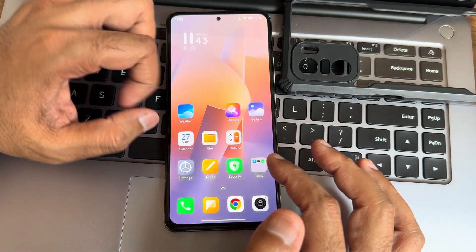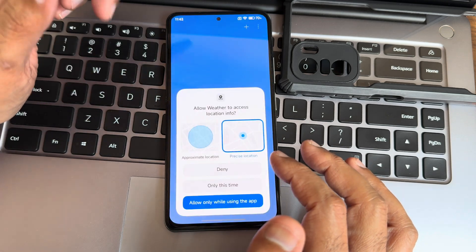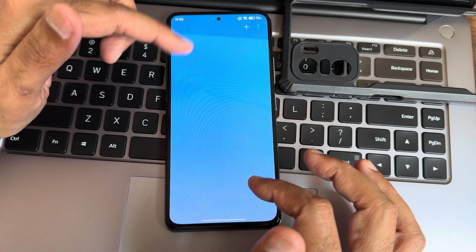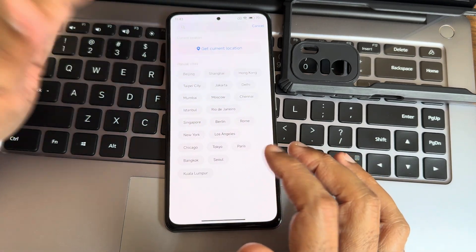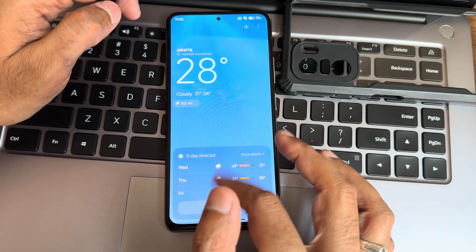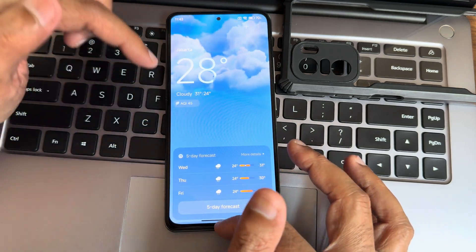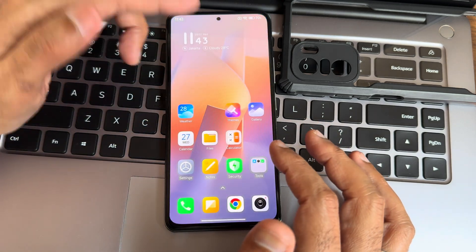Regarding the weather application — it's also updated. You can add widgets from here by pressing and holding.